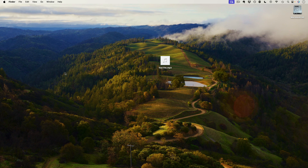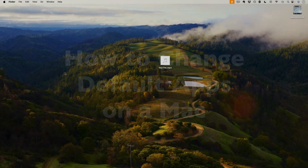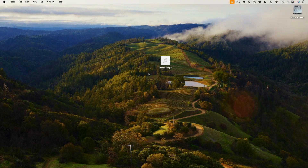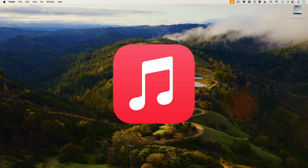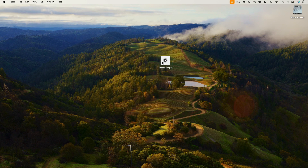This is Darius from therabbitpad.com and in this video I'm going to show you how to change the default program that the Mac uses to open up your file. Here I have an MP3 file and I don't always want MP3s to open in Apple Music because it's going to add that file to my Apple Music library. So I want this to open in a different program.